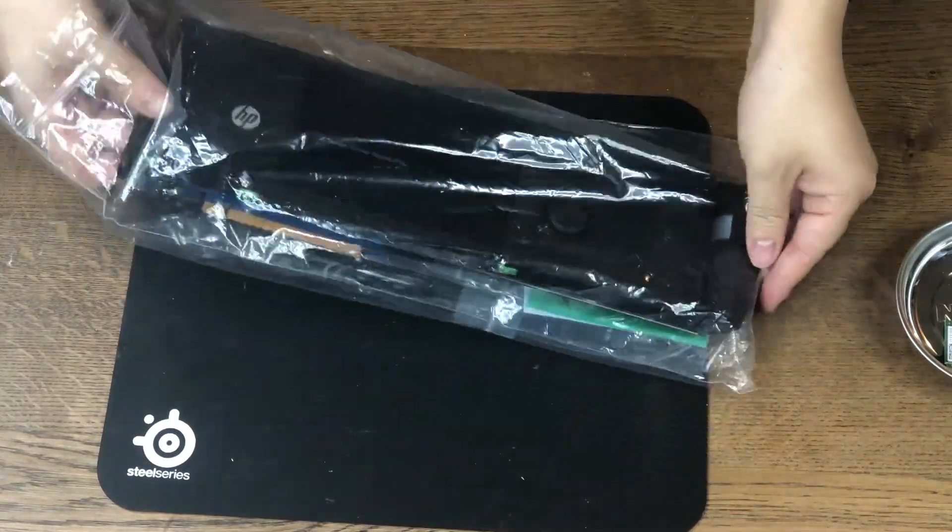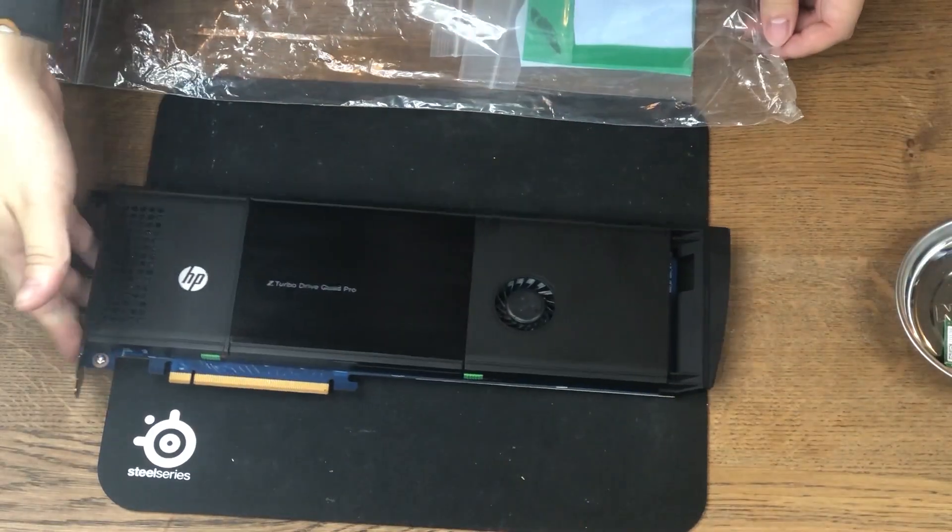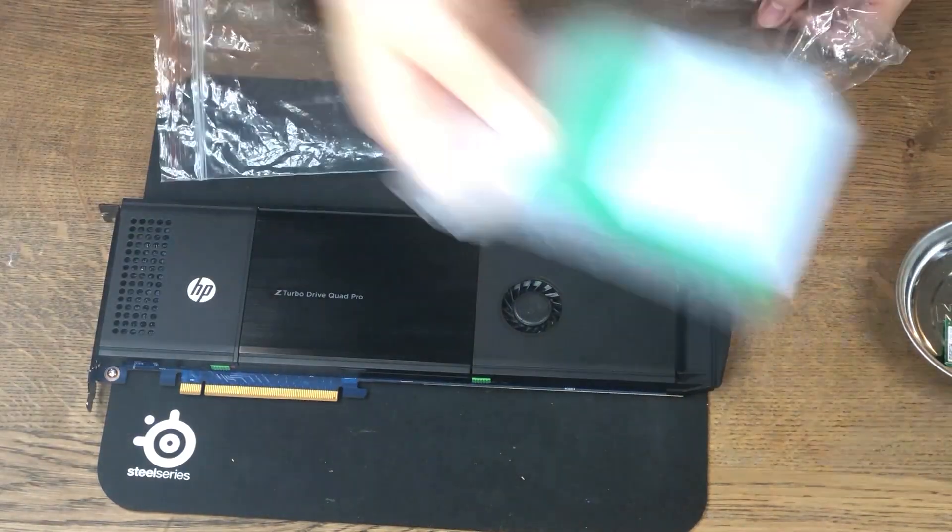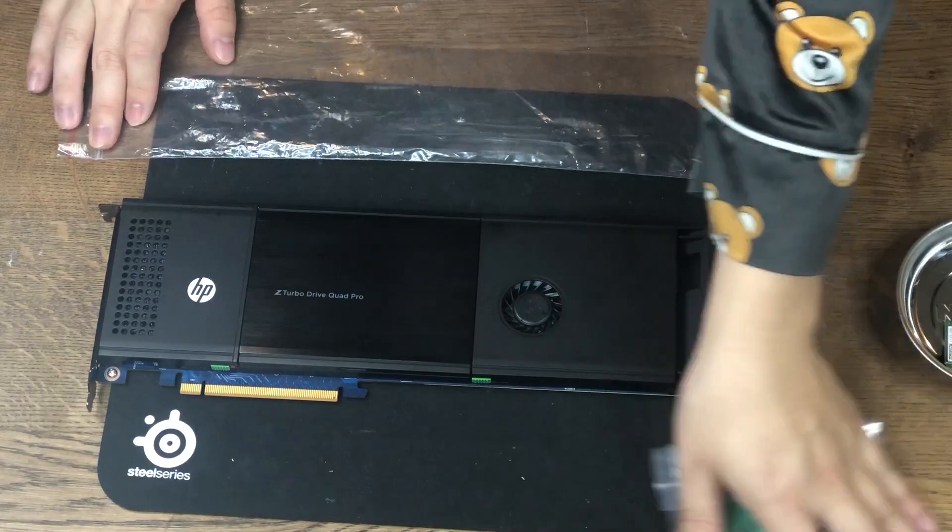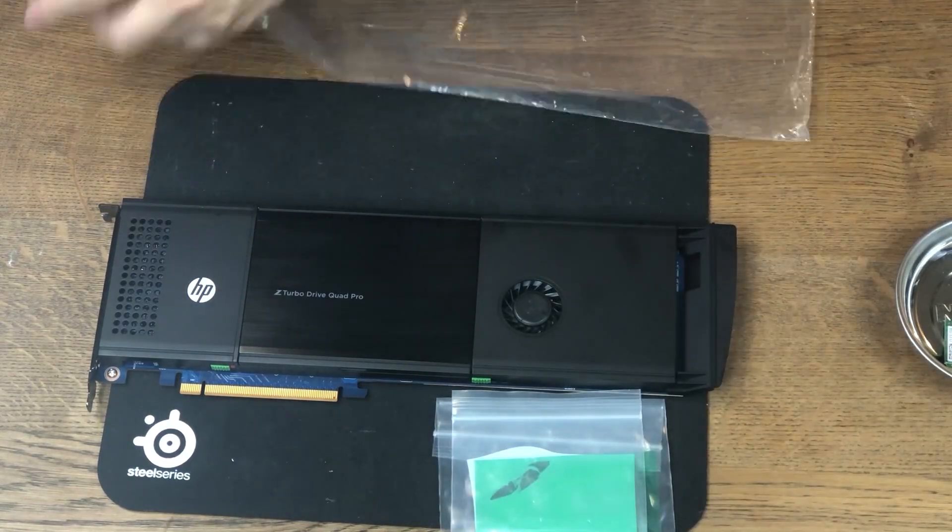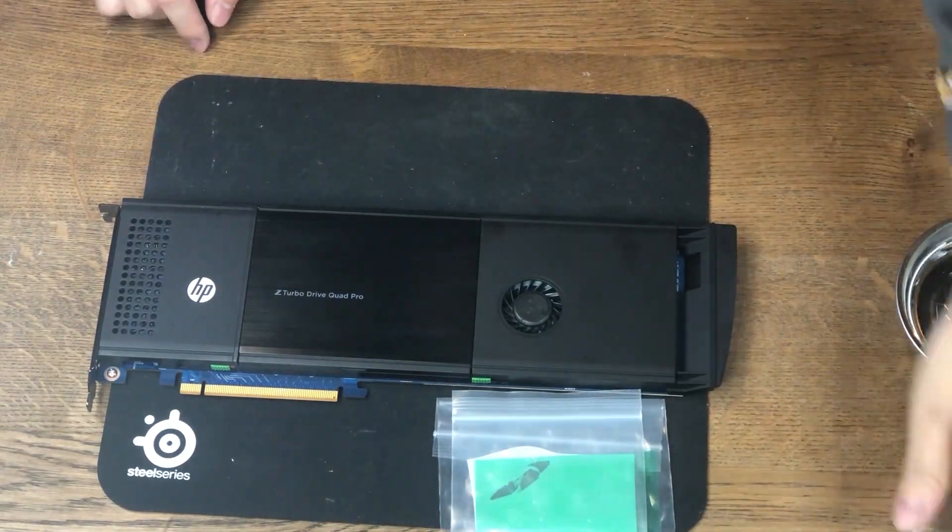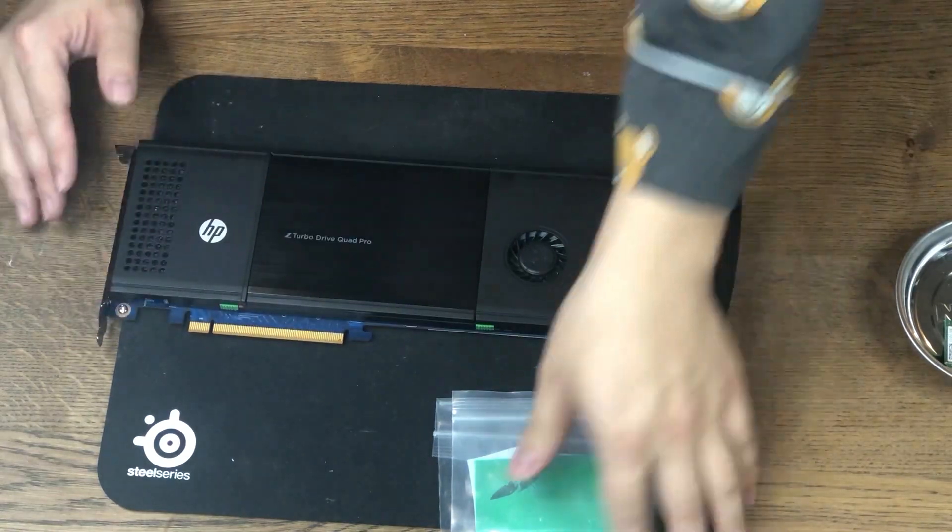This is exactly how I got the card. It came in a plastic bag. There's the card itself, and there's a couple bags of thermal pads. Before talking to the details, let's first take the card apart and see what's inside.